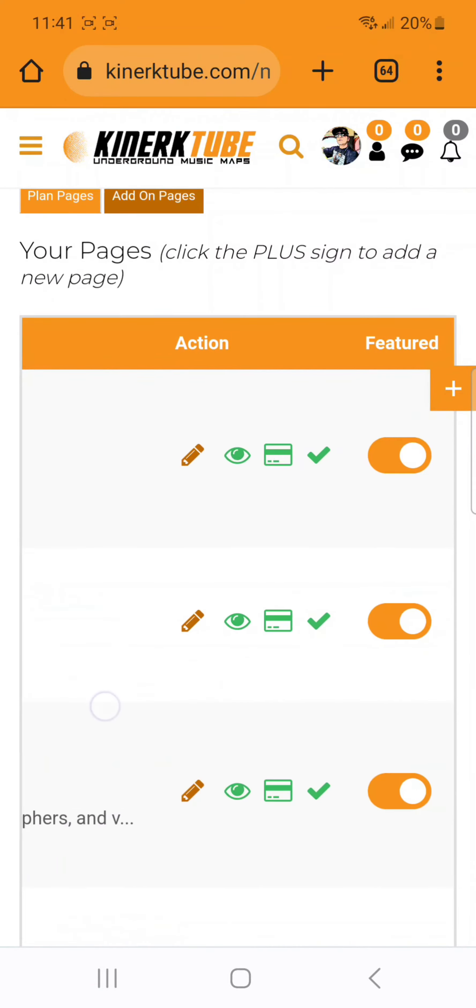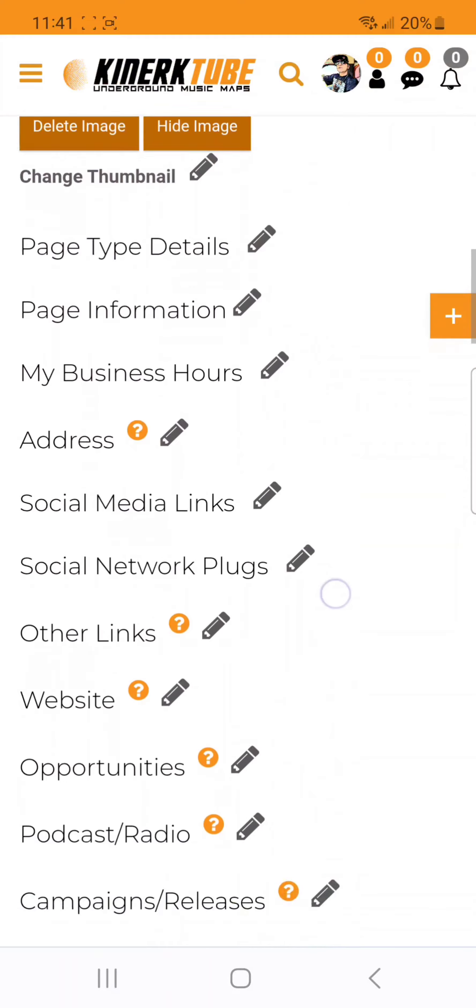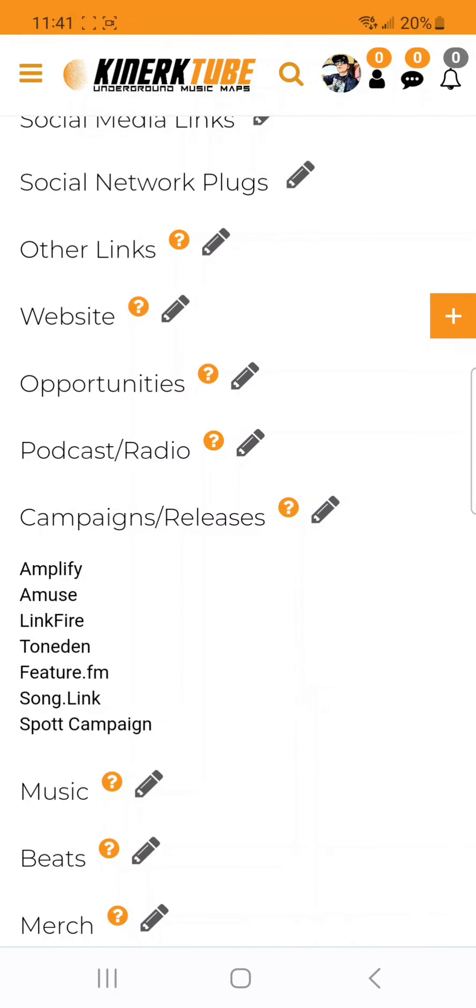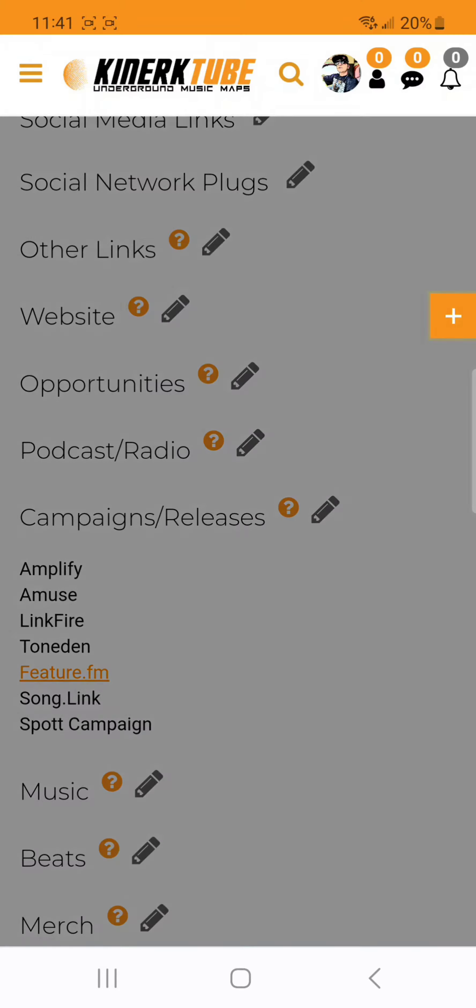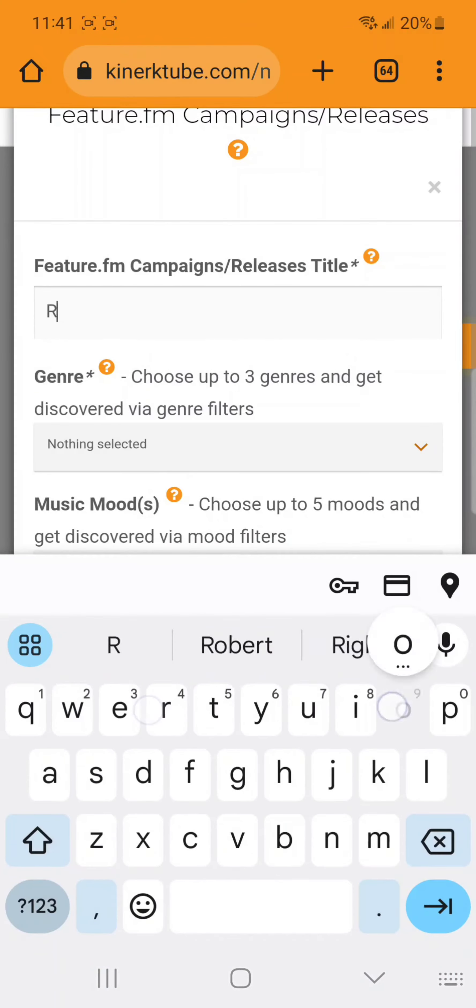It's the pencil icon. Scroll down on your edit page to the campaigns and releases section and make sure you click on the Feature.fm tab.